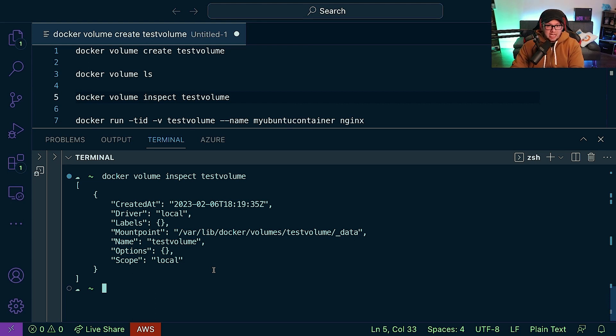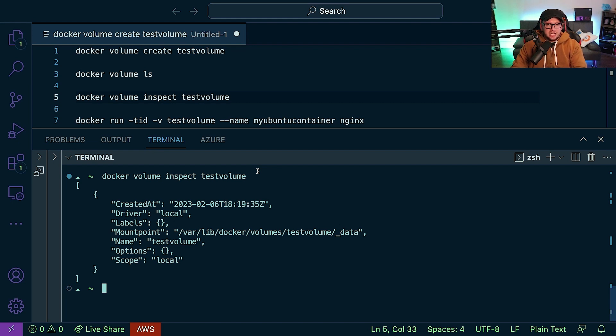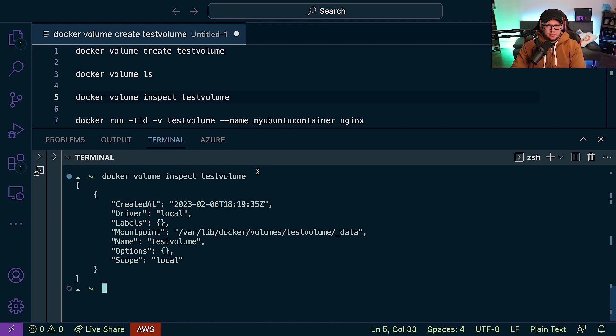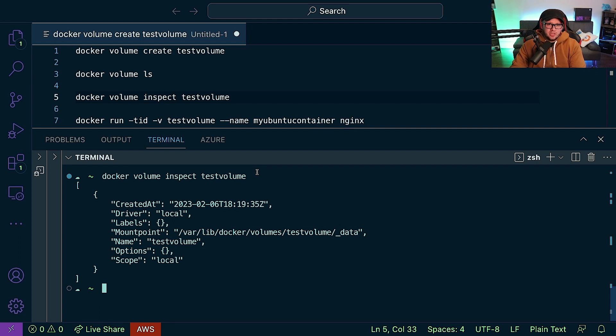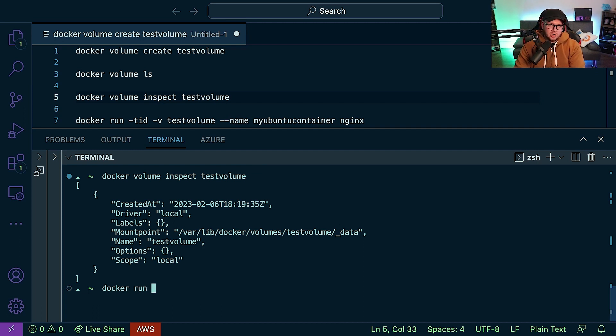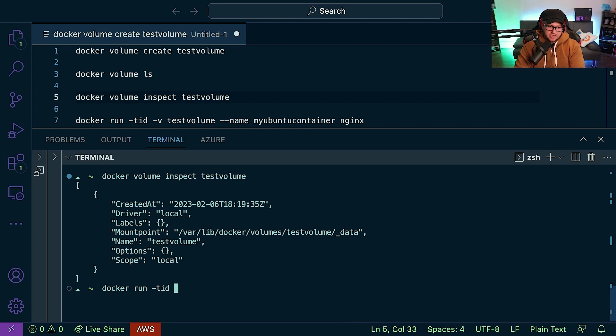And that volume is created, but it's not connected to a container. We can create a volume that's not connected to a container - the problem is, well not a problem, but the reality is that if you're creating a volume, you most likely want to connect it to a container. So how can we do that? Well, we can use our trusty docker run command, our -tid for our tty console or interactive and our detach.